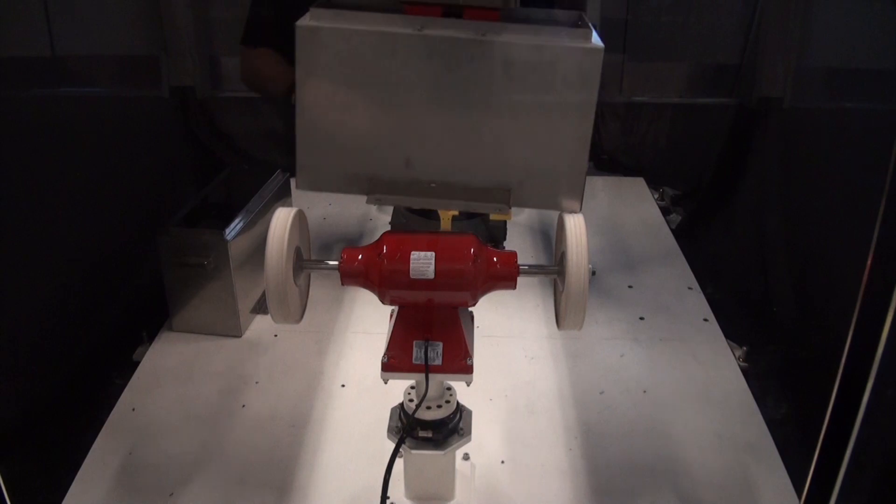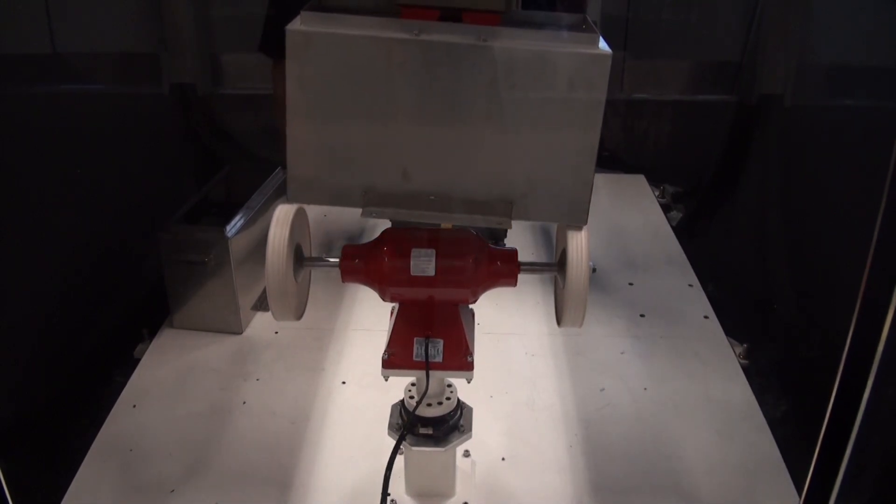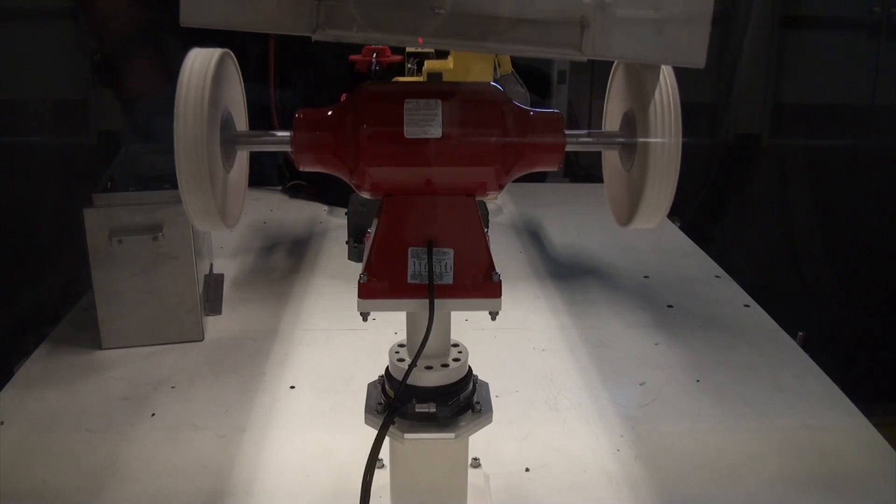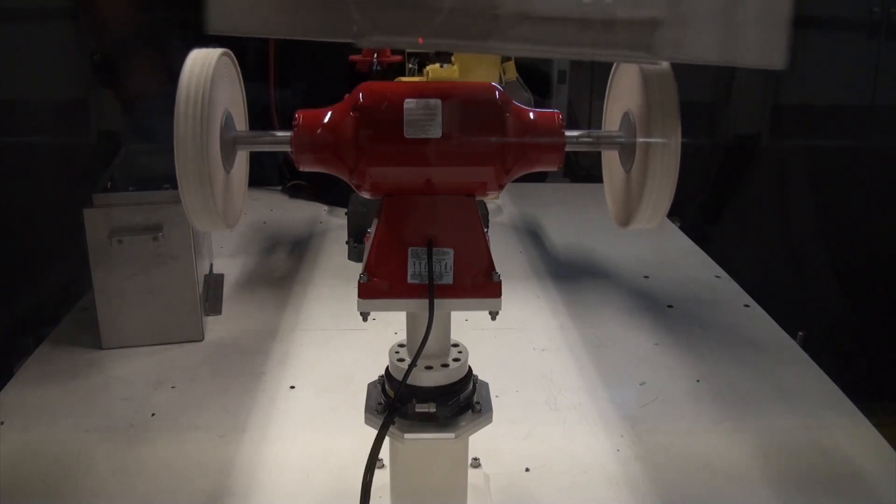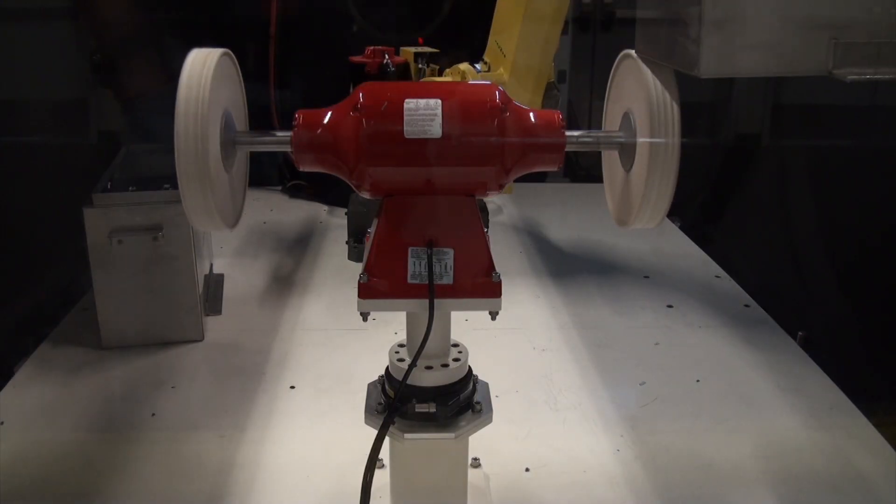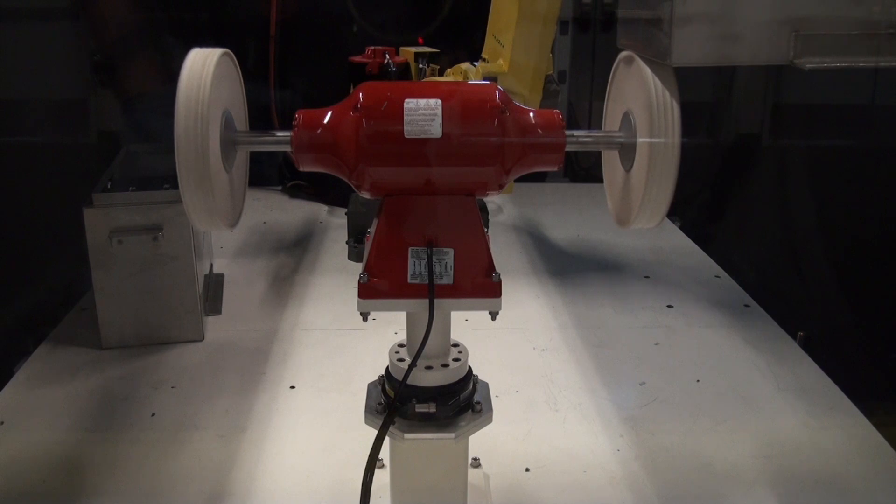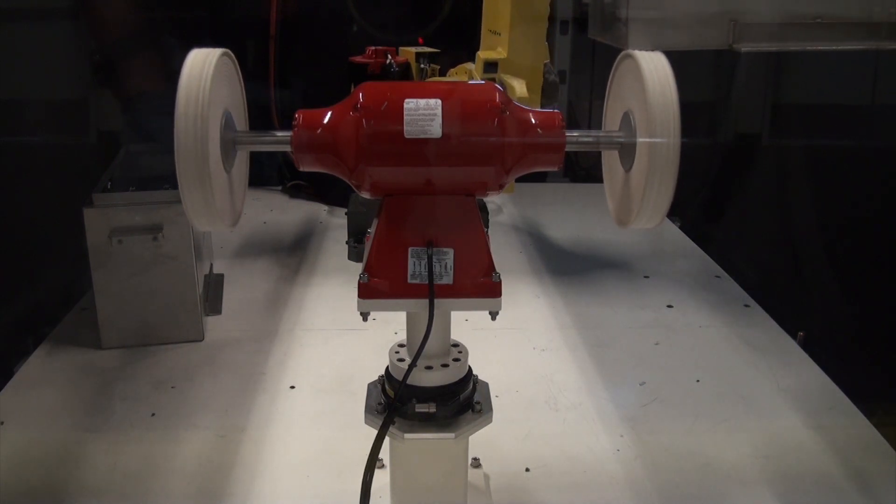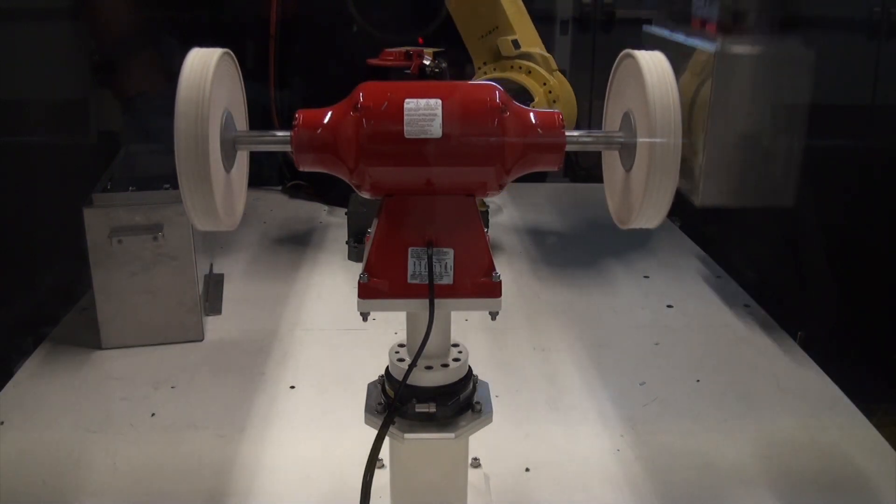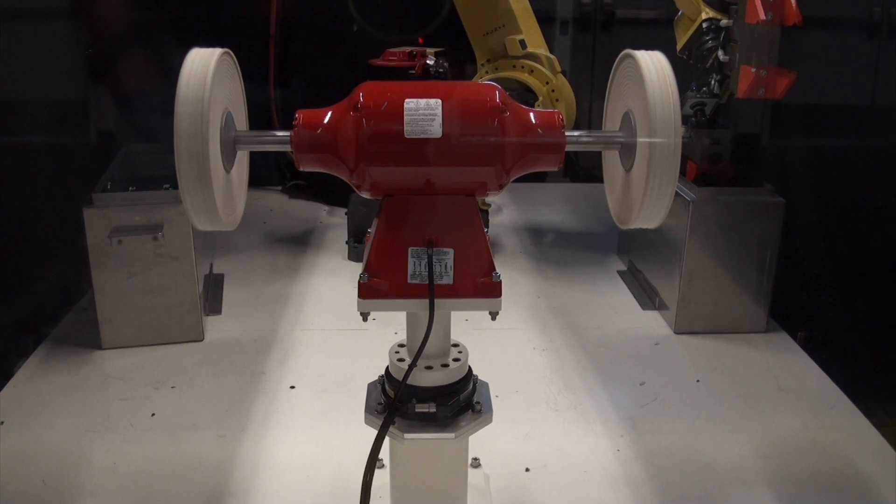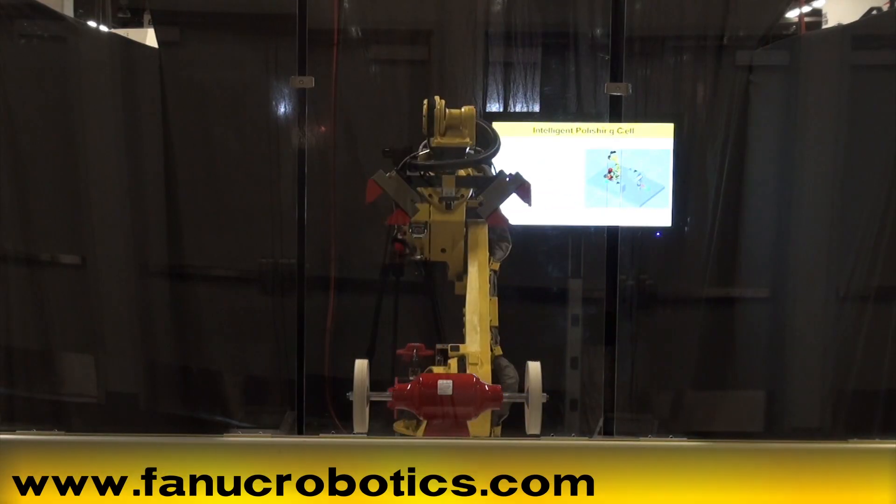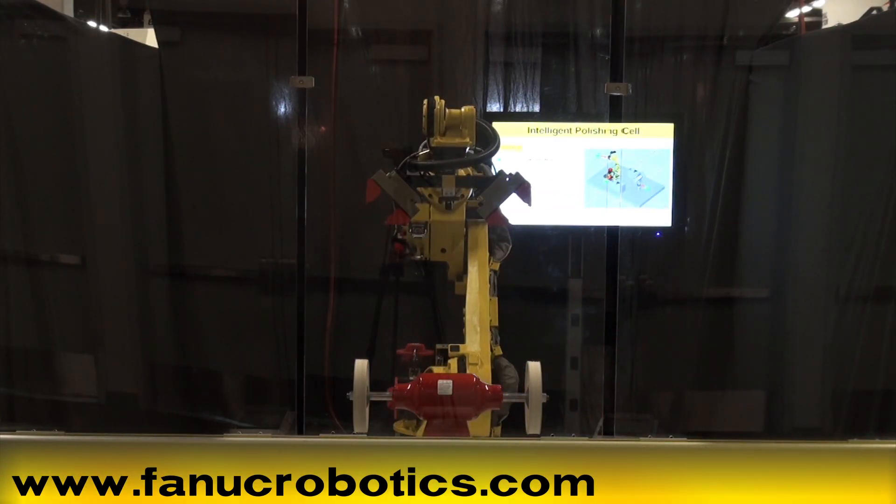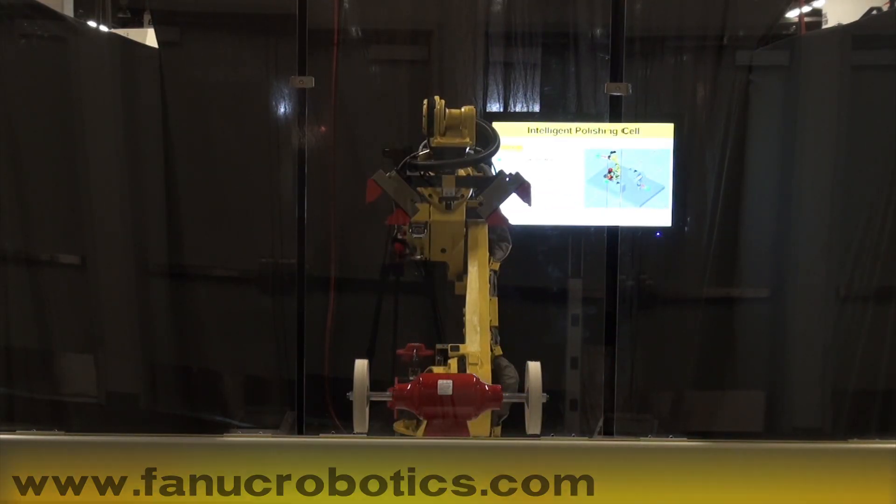Upon completion of the second box, the cycle repeats. For complete information on FANUC robots and their cost-effective software features, visit our website at www.fanucrobotics.com.